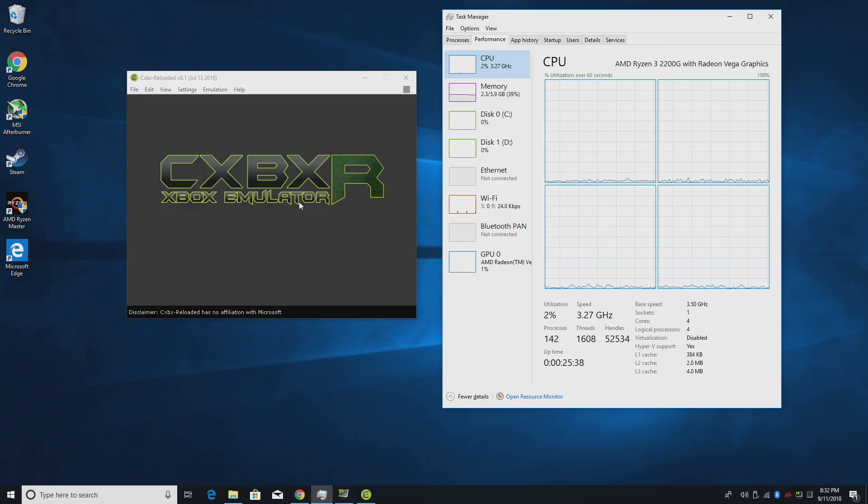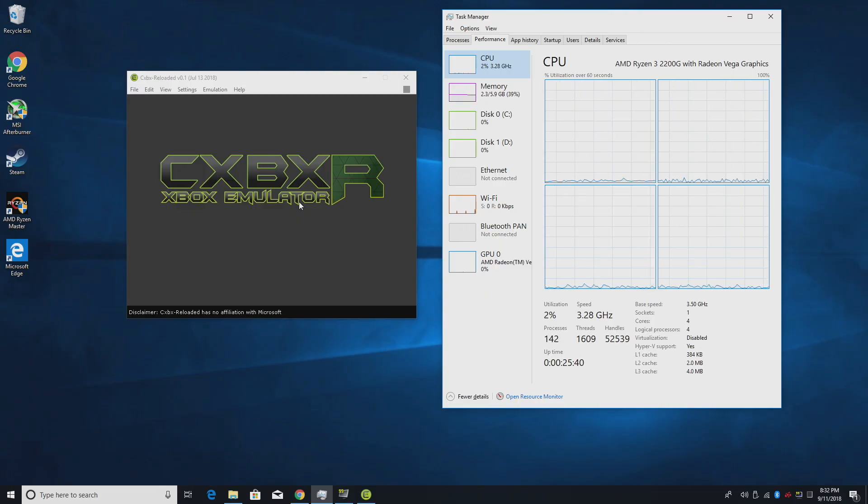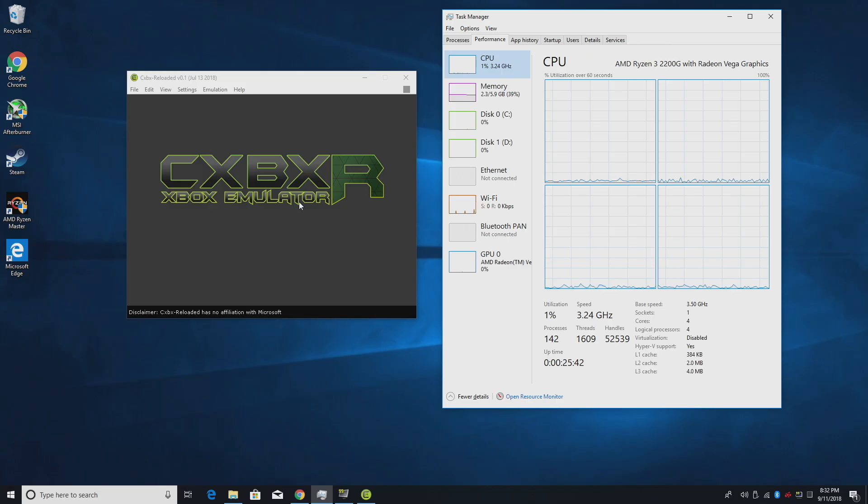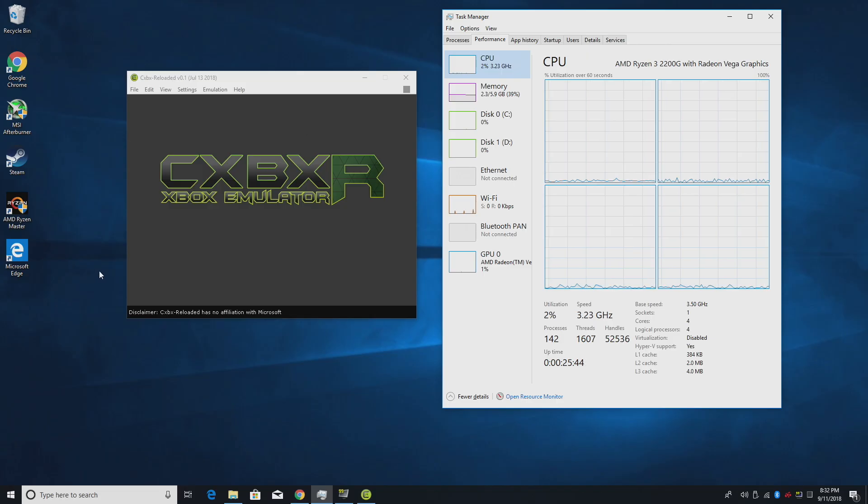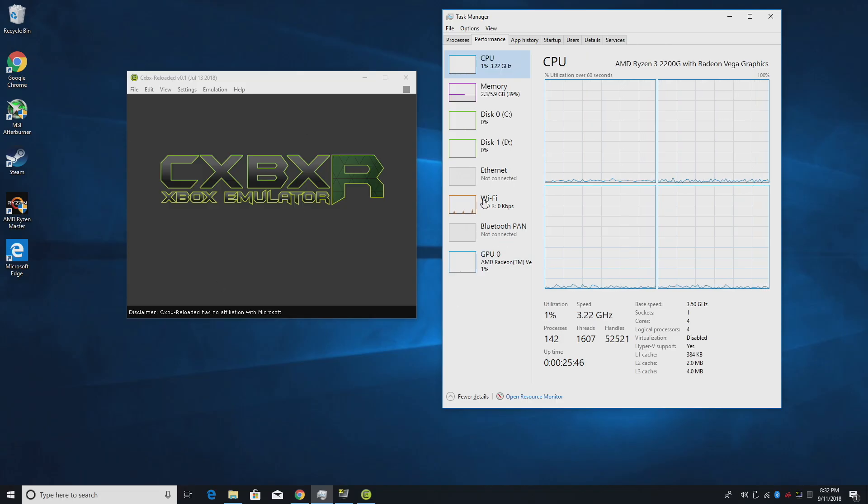So CXBX Reloaded is an original Xbox emulator. This has been out for a little while. It's come a long way since the initial release and it's only getting better and better.